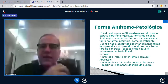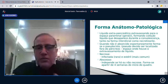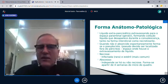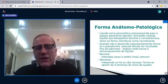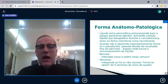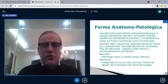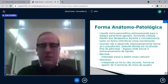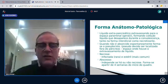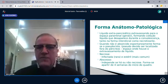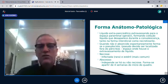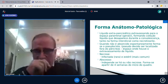Na pancreatite aguda, há produção de líquido que extravasa para o espaço para-renal, formando uma coleção líquida. Durante a convalescença essa coleção desaparece. Há uma inflamação do pâncreas — que é uma glândula — que forma toda uma coleção líquida do lado de fora. Na forma intersticial, há reabsorção desse líquido e ele desaparece.